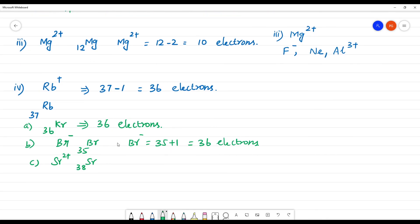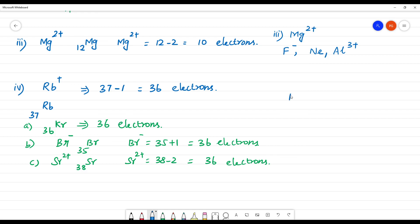Strontium 2 plus: atomic number 38 minus 2 equals 36 electrons. So rubidium plus is isoelectronic with krypton, Br⁻, and strontium 2 plus — all are isoelectronic because they have 36 electrons. Clear?